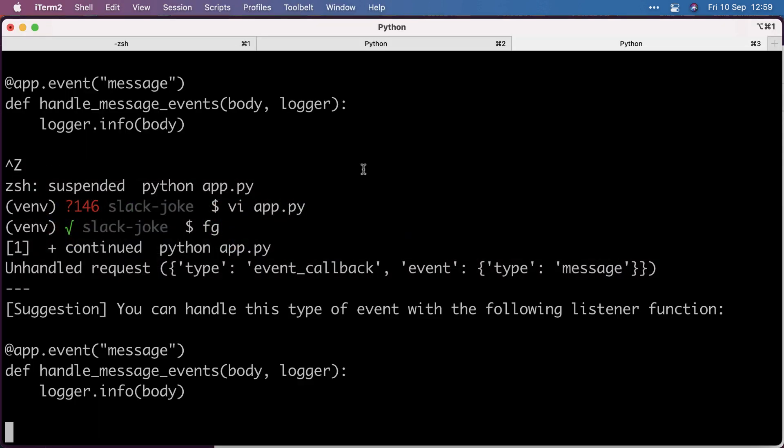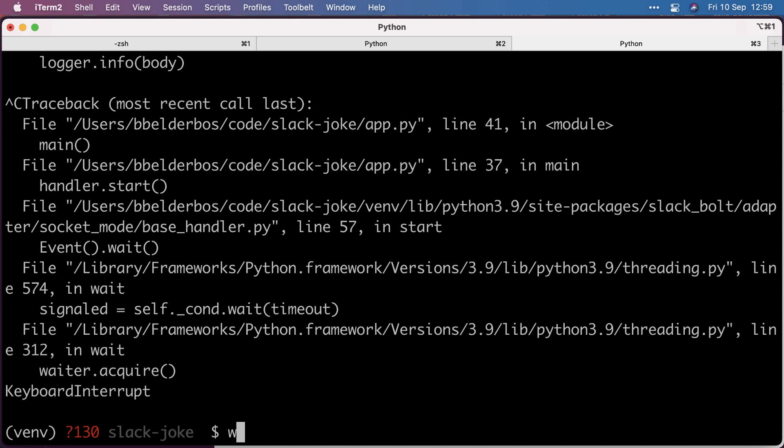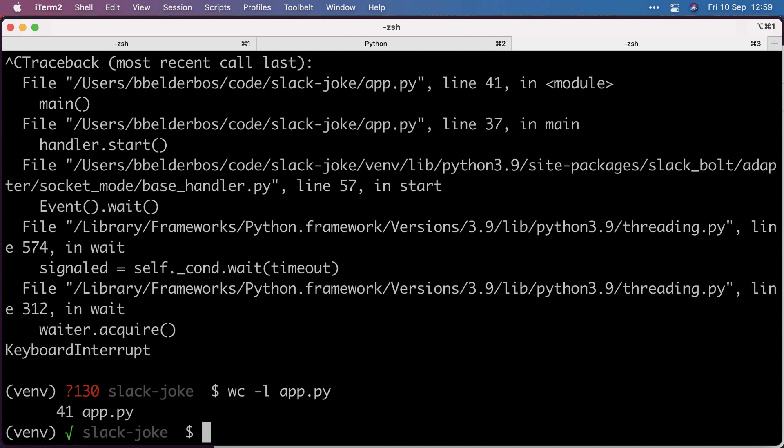I will put the code on GitHub and link the repo below. Again, it's a pretty short script. Go build your own. I hope this was useful and see you in the next video.